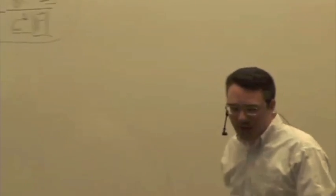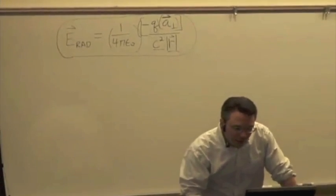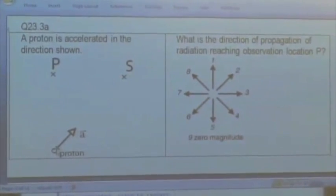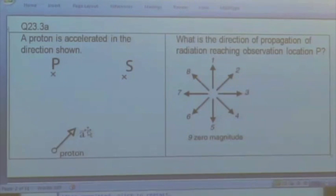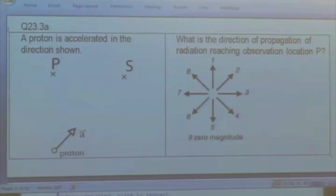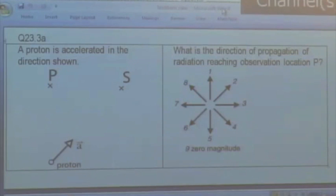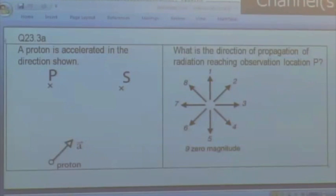Let's try an example. Here's a proton — we're going to give it a brief pulse of an electric field that causes it to accelerate in this direction. We have two observation locations; I'm going to focus on observation location P, which is directly above the proton. Let's do step 1: what's the direction of propagation of radiation reaching observation location P?